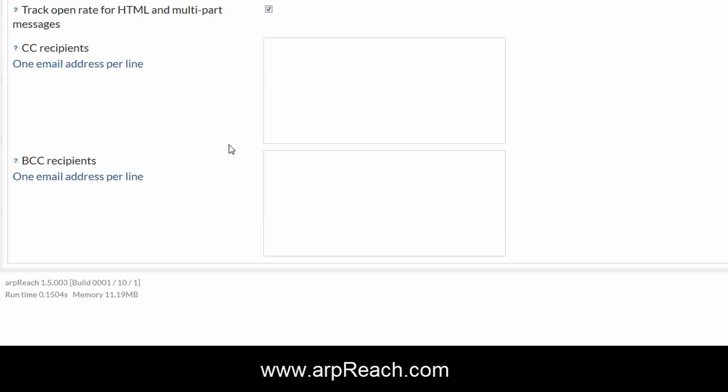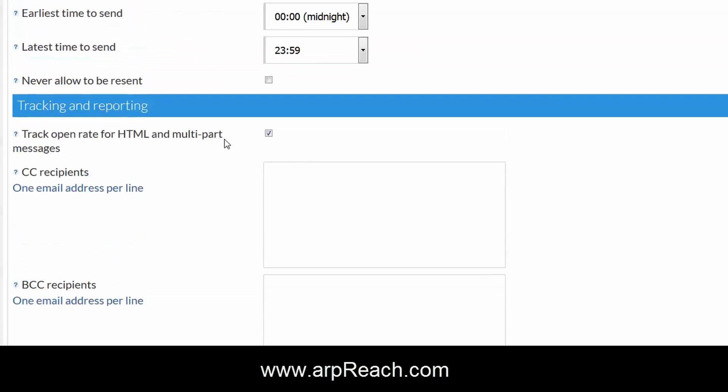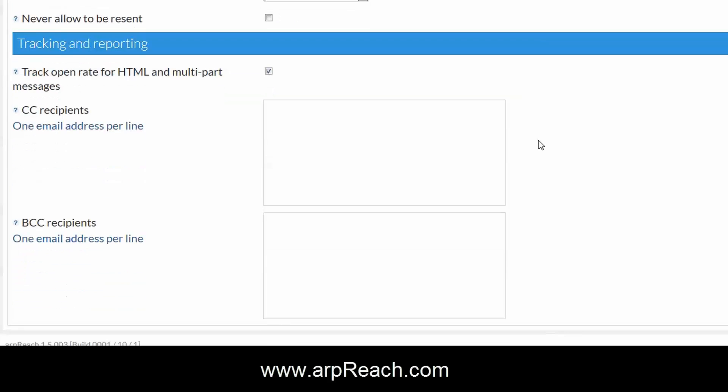Please bear in mind the open rate is not a totally accurate measure. This relies on putting a small image in the email which is not visible, and some systems strip out the images which would affect the metrics when you measure the open rate.